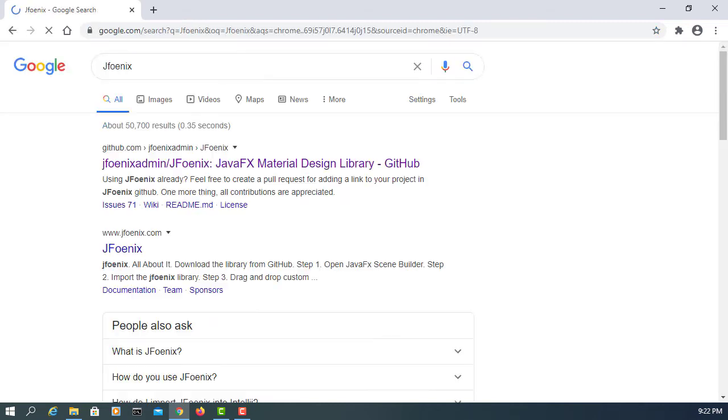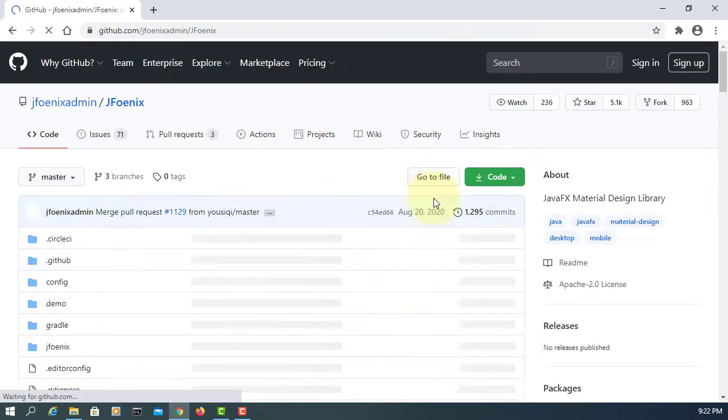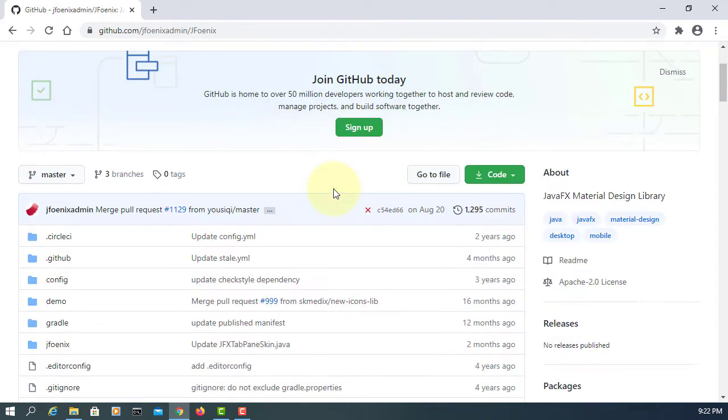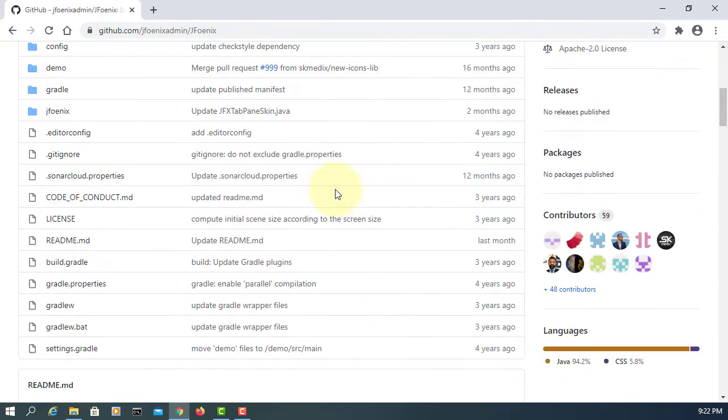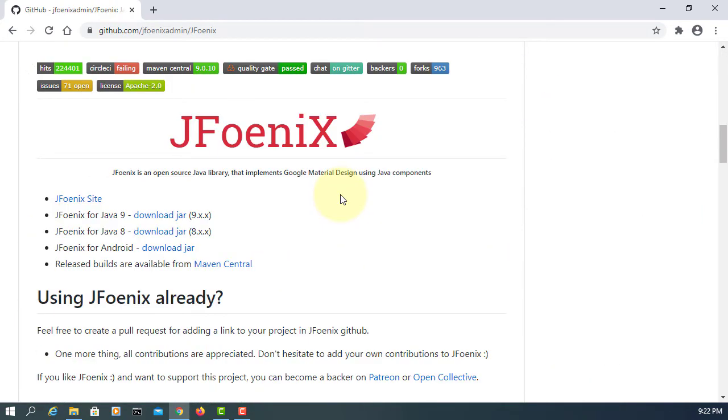In this tutorial, I will show you how to set up JPhonics library 9.0.10 into JavaFX Scene Builder 11.0. Let's go to the JPhonics website.